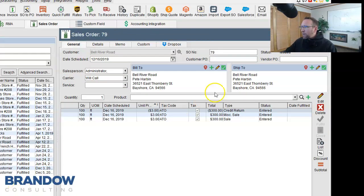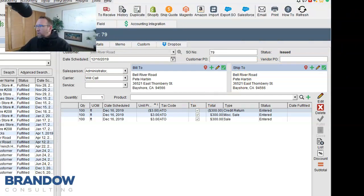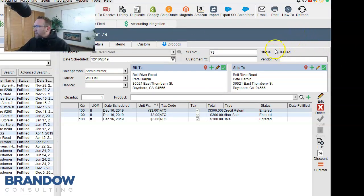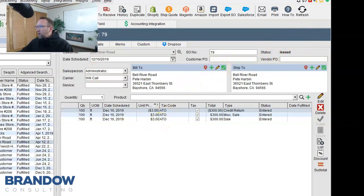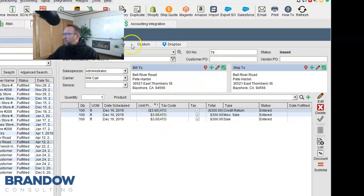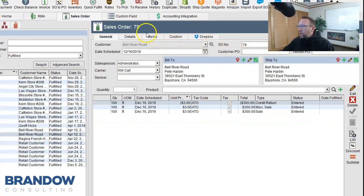We're back on the sales order screen. Notice the sales order status is already issued. We didn't do that. Just clicking the return button and going through the RMA wizard did that for us automatically.